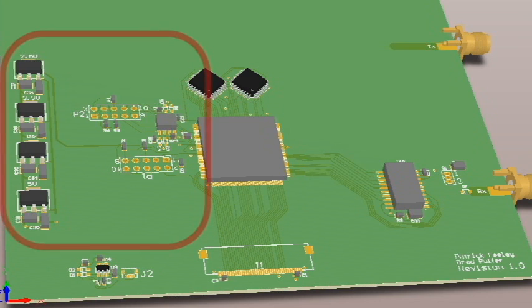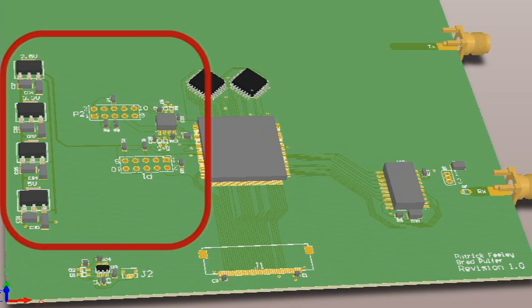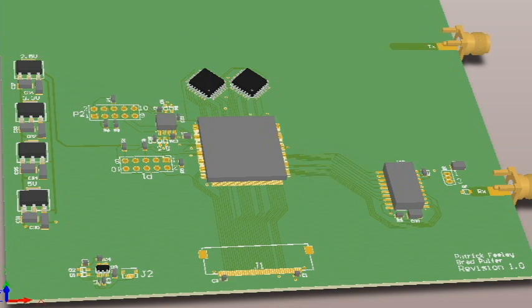To the left of the FPGA is the power and programming circuitry. This consists of several linear regulators and a JTAG interface for programming the FPGA.